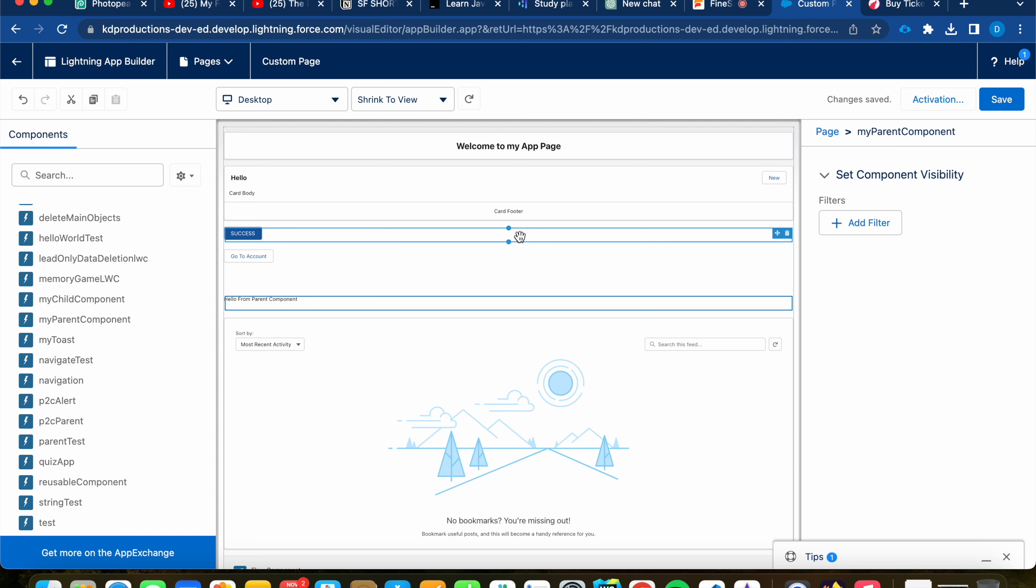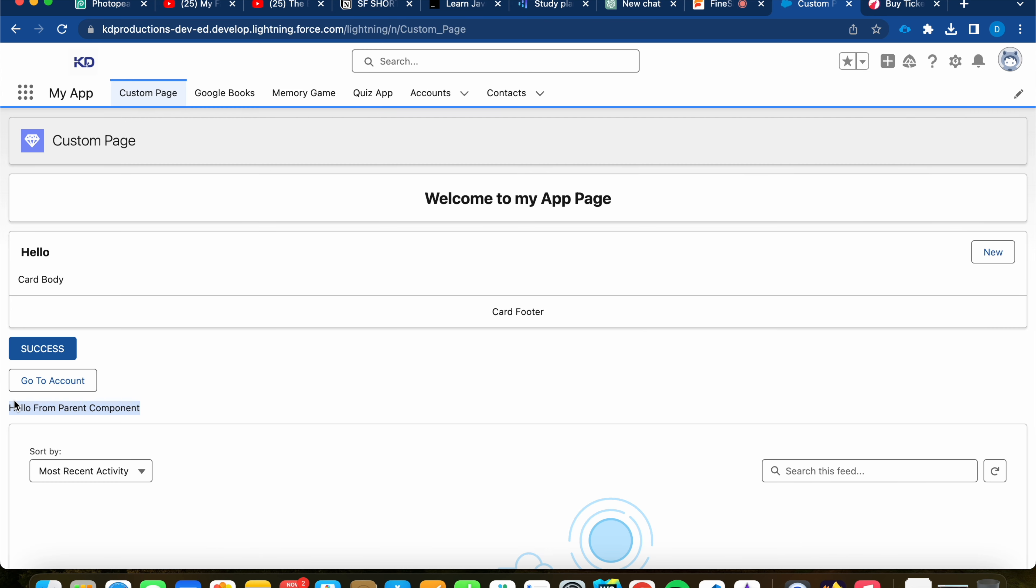Great stuff. So yeah, we can see that our component is working as expected. We are bringing in the child component into the parent component, and we can access the variable from the parent component inside of the parent component from the child component.